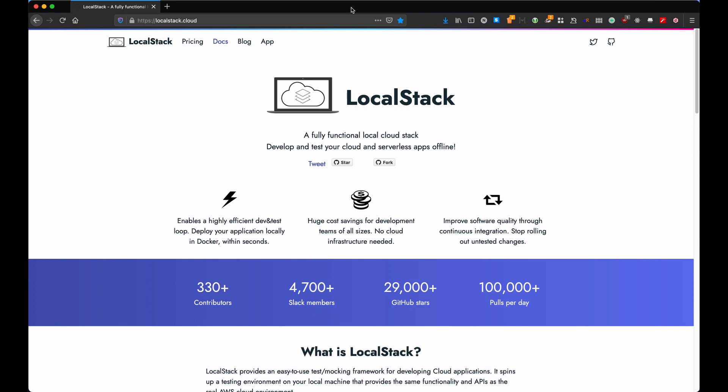Hi everyone and welcome back to a new video. Today I wanted to talk to you about this fantastic product called LocalStack, which is a fairly fully functional local stack.